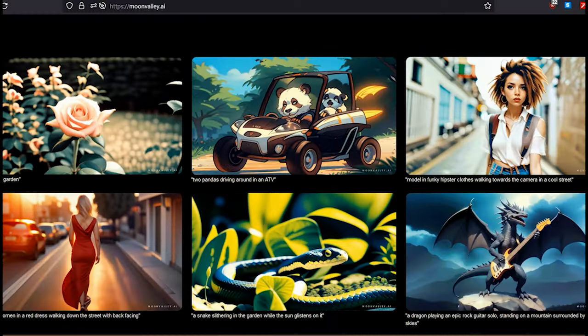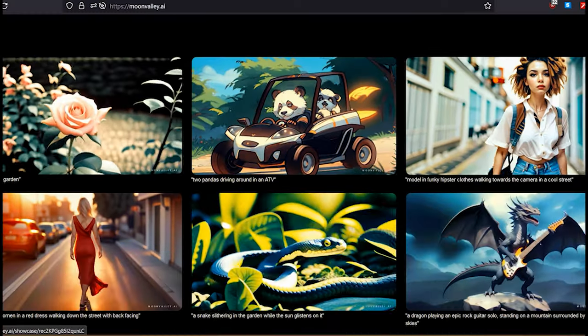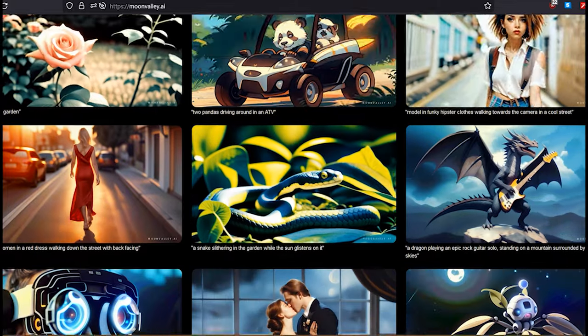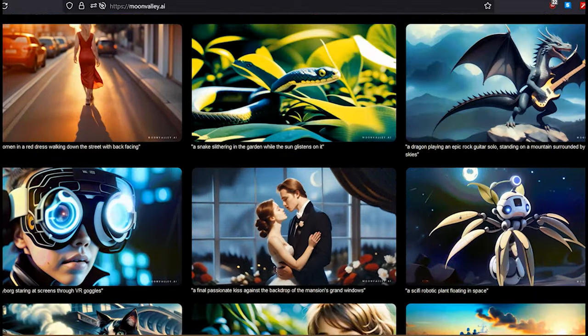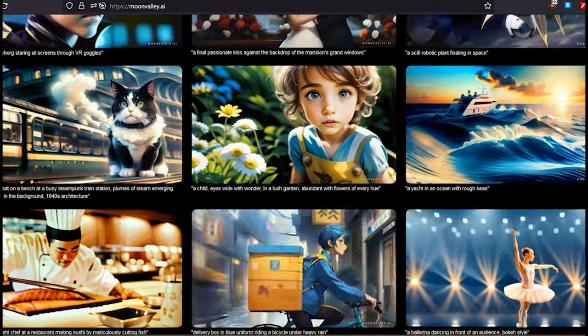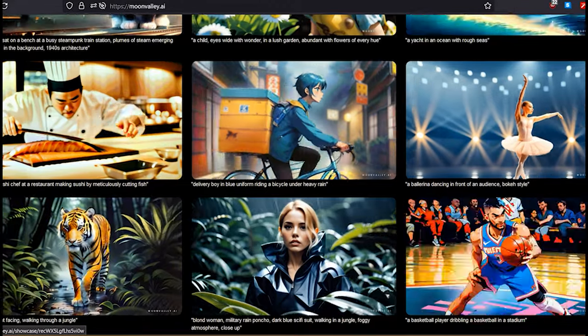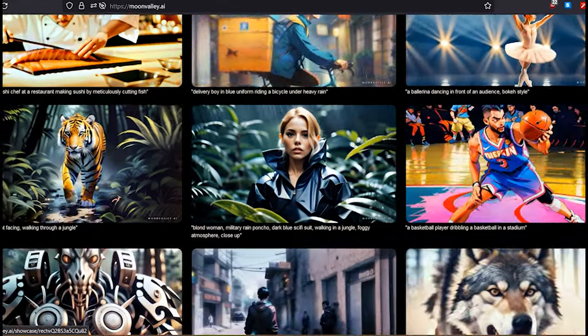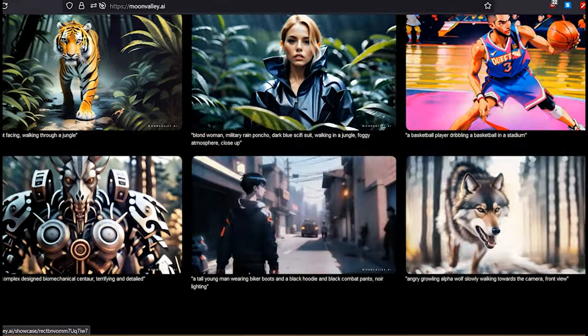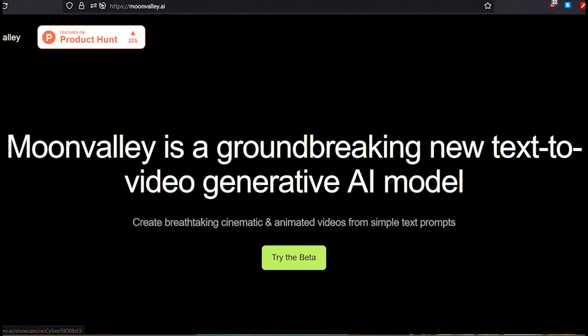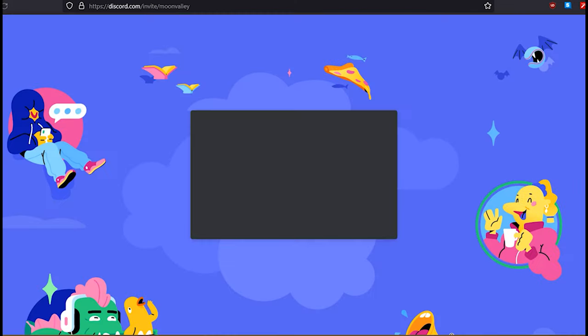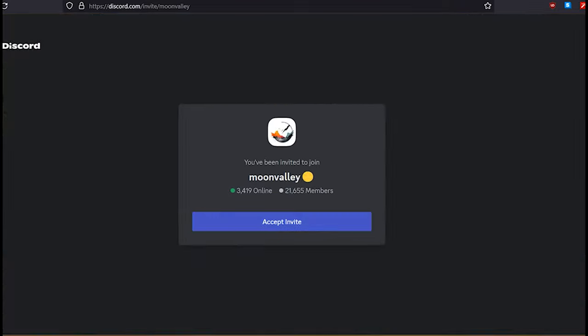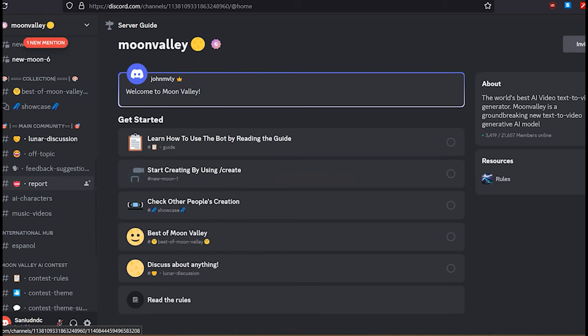Part 1: Join Moon Valley AI. Go to the Moon Valley AI website — you can find the link in this video's description. Click the 'Try the Beta' button to continue. After that, click the 'Accept Invite' button and customize your settings.